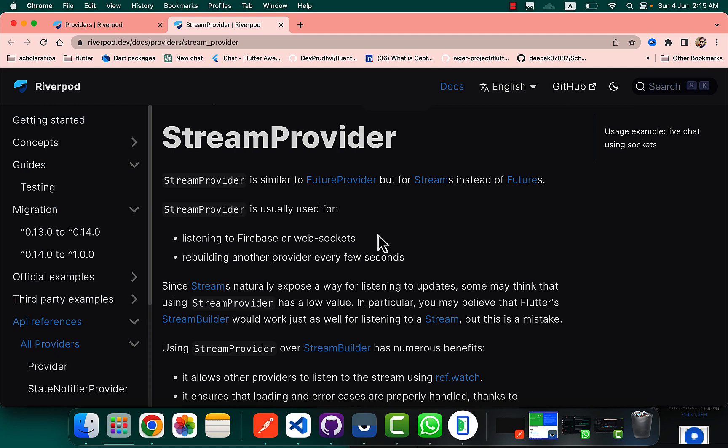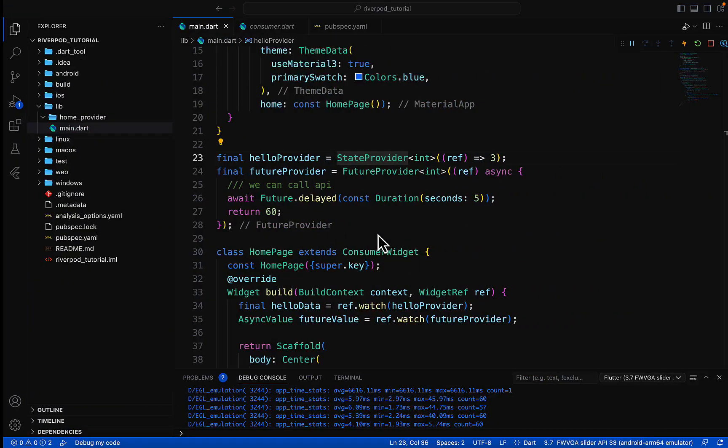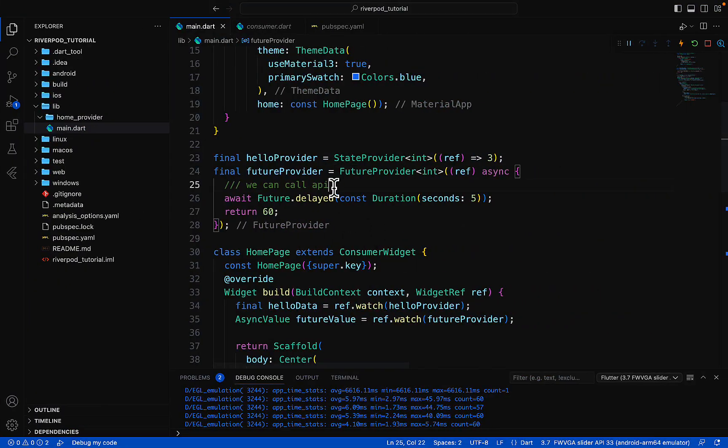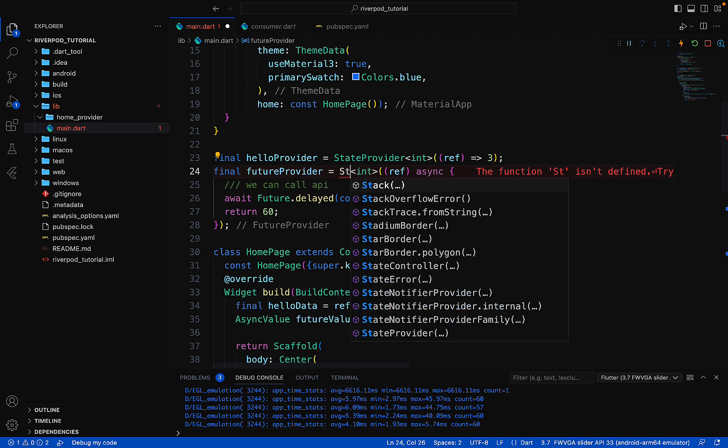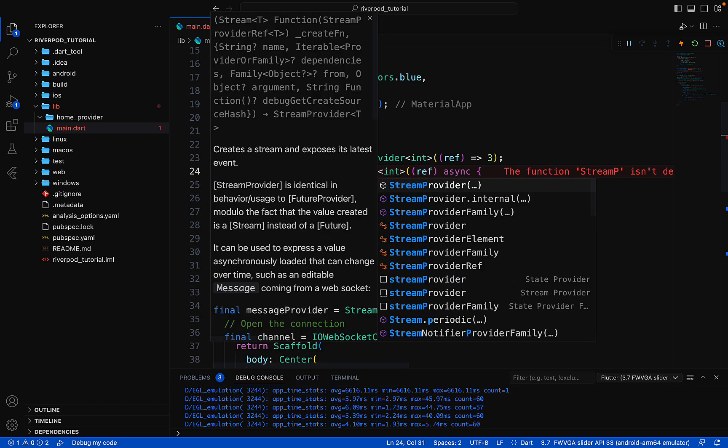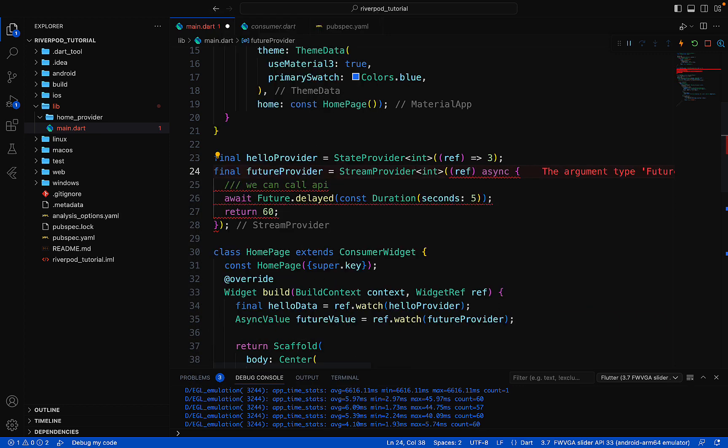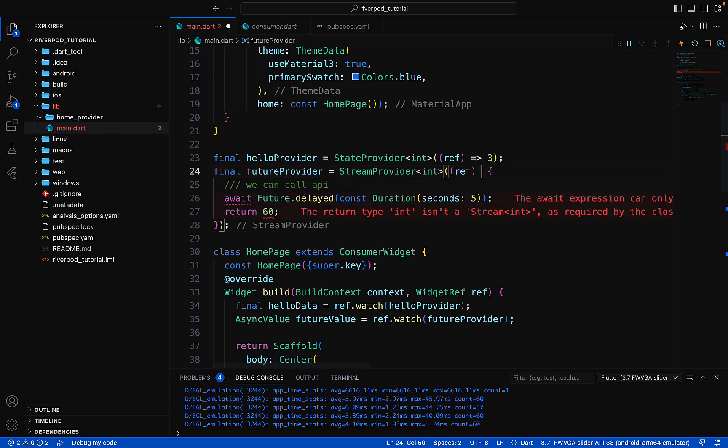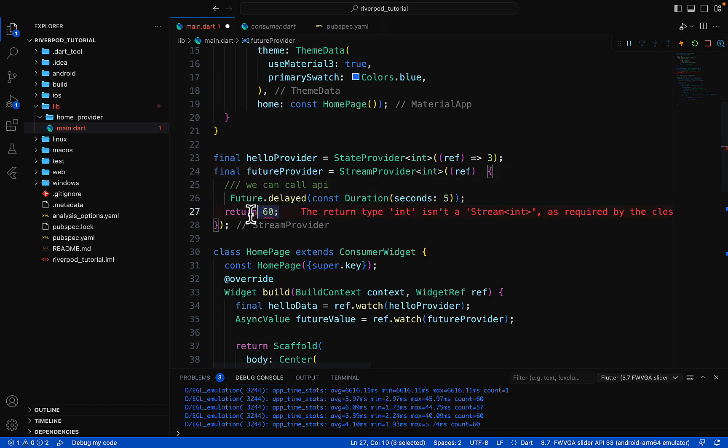How can we use it? We are using the FutureProvider here, but now we're talking about the StreamProvider. StreamProvider doesn't need any async value, and it doesn't need that value either.